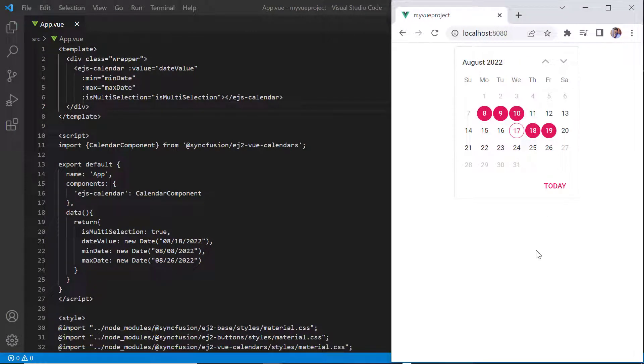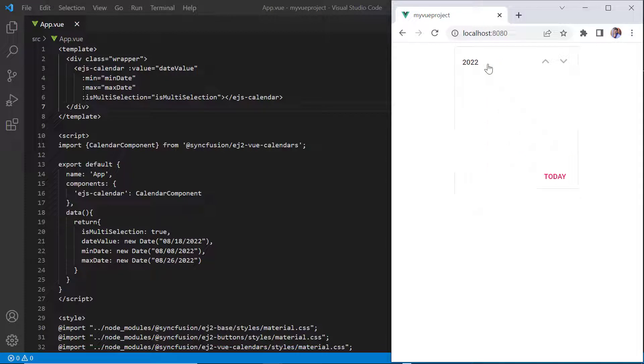Finally, I will show you how to change and navigate between different views of the calendar. There are three types of views: month, year, and decade.